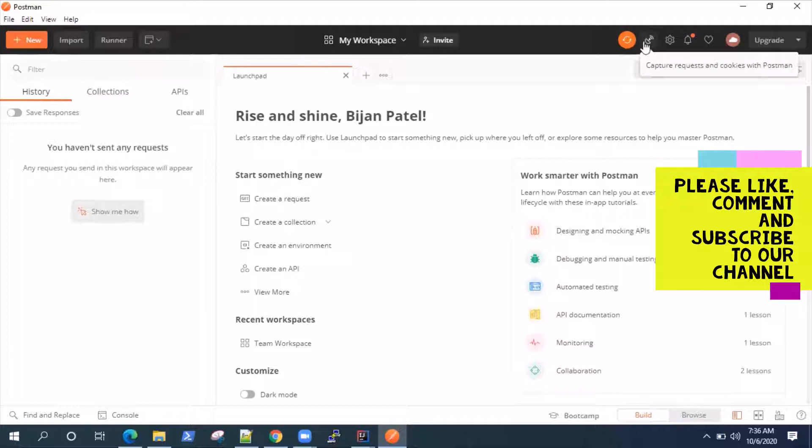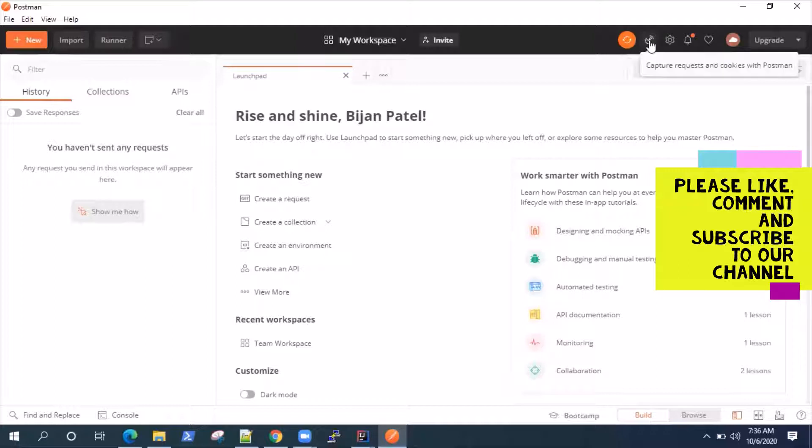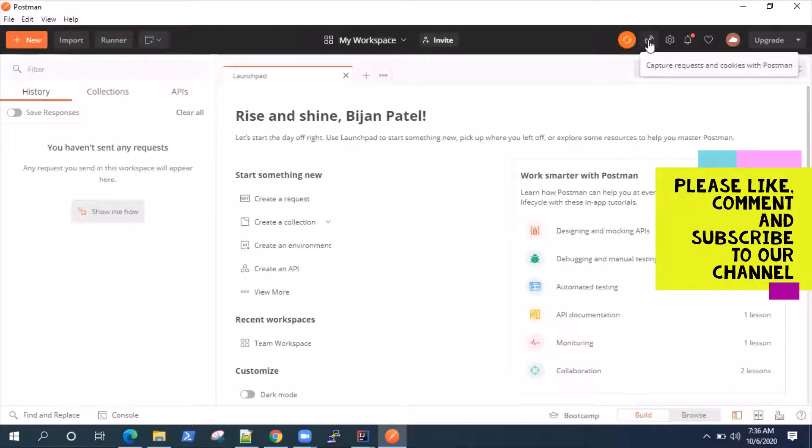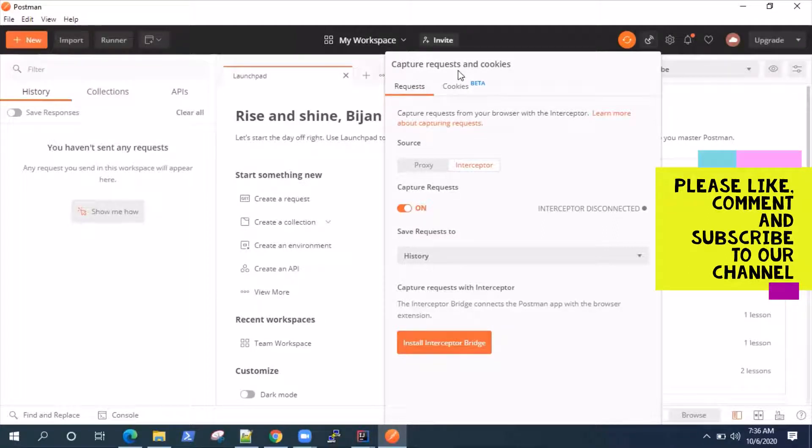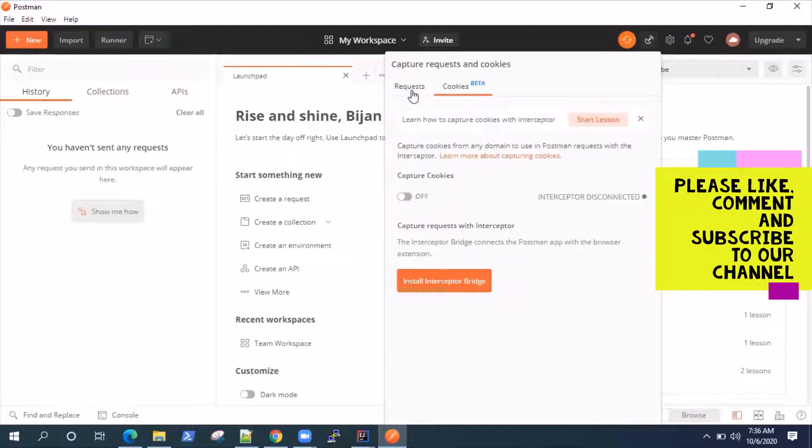So today we are going to talk about the Postman interceptor. If you go to the Postman workspace and on the top right hand side, there is a satellite icon, and when you hover over it, it tells capture requests and cookies with Postman. So that's exactly what I'm talking about. As you can see here, there are two tabs, requests and cookies. So we will be looking at both of them.